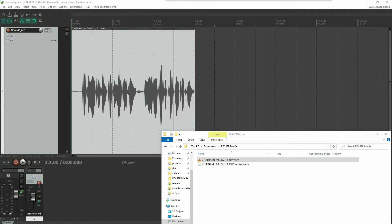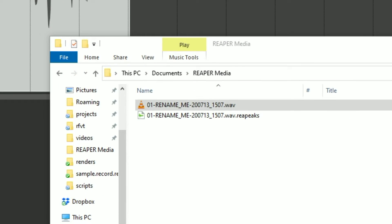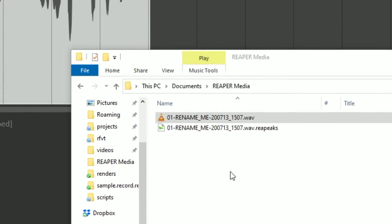Here we have the project that we were working in in the previous video. And you see in the Windows File Explorer what it looks like physically. There you have the WAV file and its RePeaks file. Remember that the RePeaks file is meant to allow Reaper to show the WAV file in that ubiquitous seismographic waveform that almost every DAW does. This is okay file organization, but we can do better than this — and using the Reaper save process, we can actually do that.